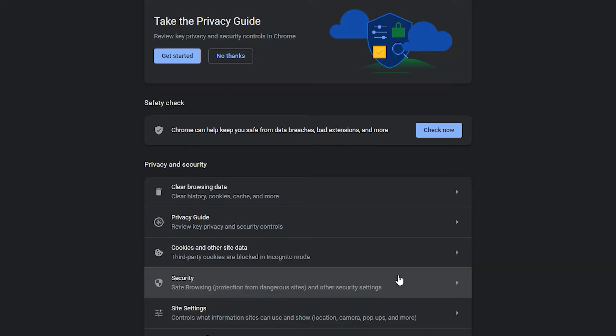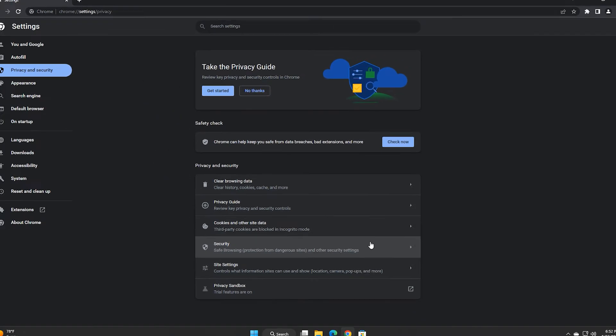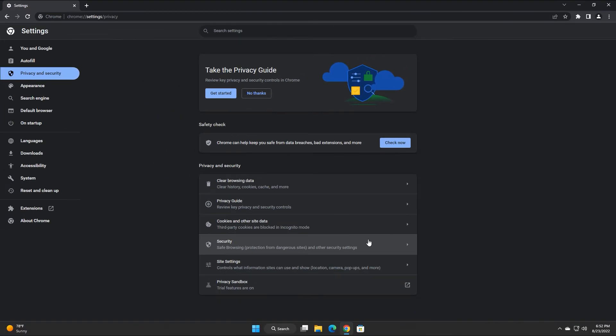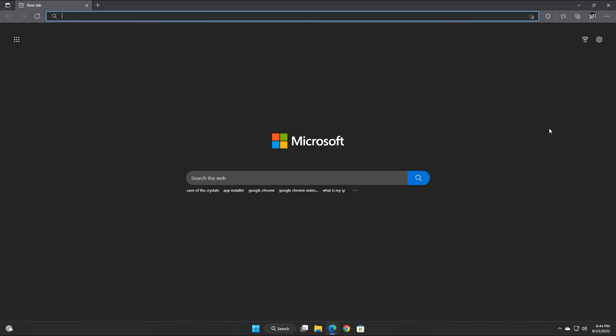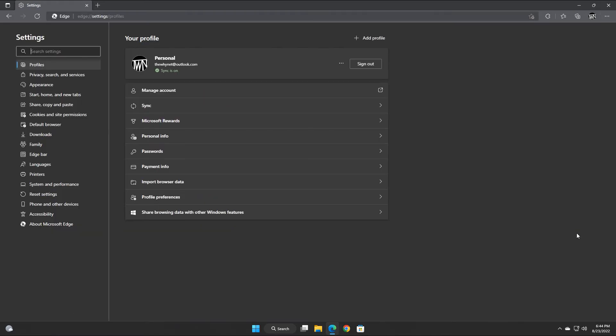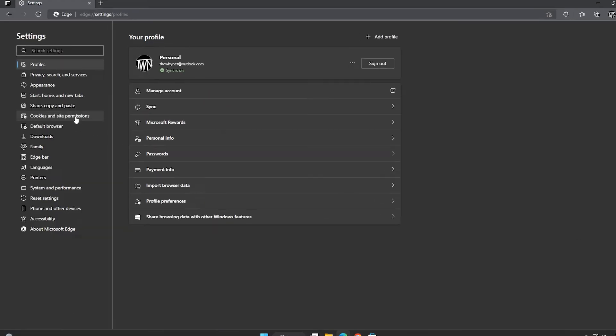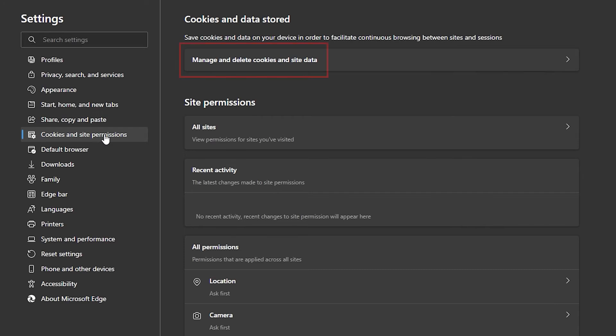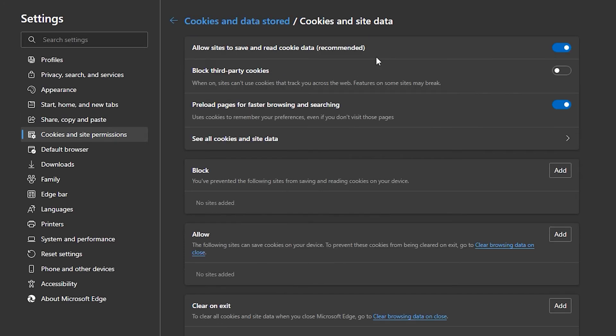The process is slightly different if you want to delete cookies from a specific website. In Microsoft Edge, click the three dots menu and click Settings. Click Cookies and Site Permissions. Click this option to manage and delete cookies and site data.